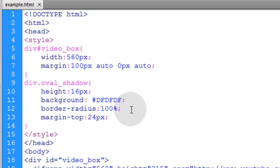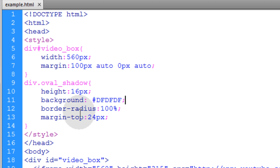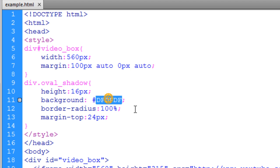You can make the opacity something like 0.1 or 0.2 and that will give you a transparent shadow. But in most cases you can probably just use a solid color without transparency. So I'm just using a solid light gray color because my page is white.